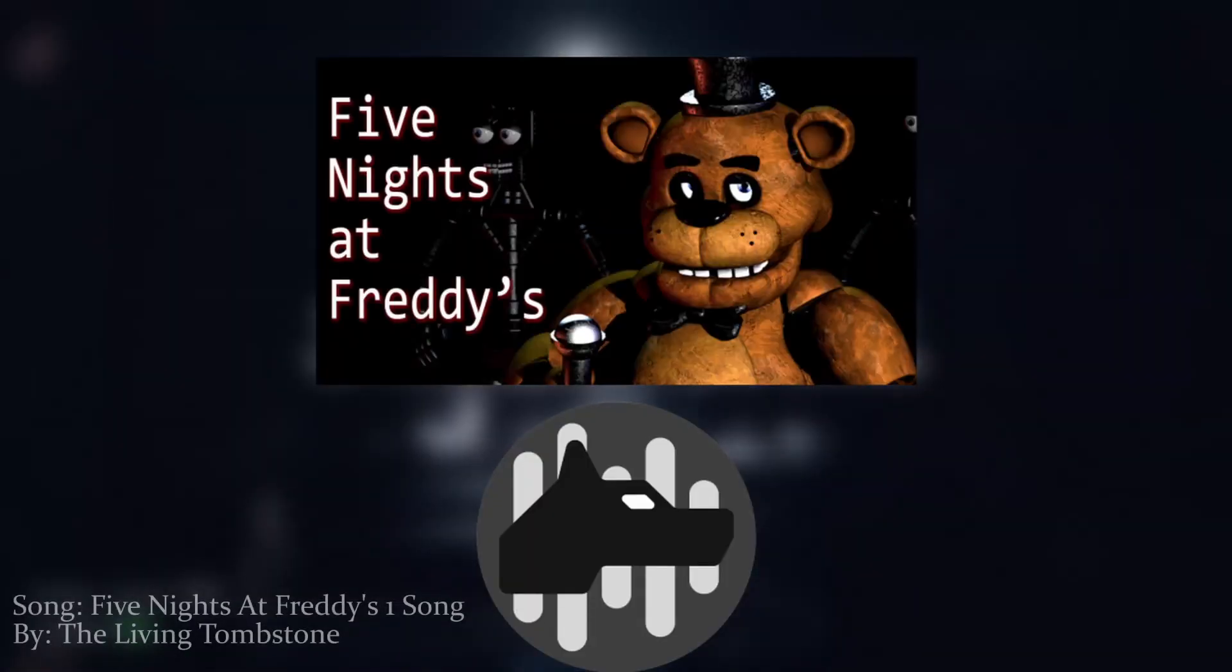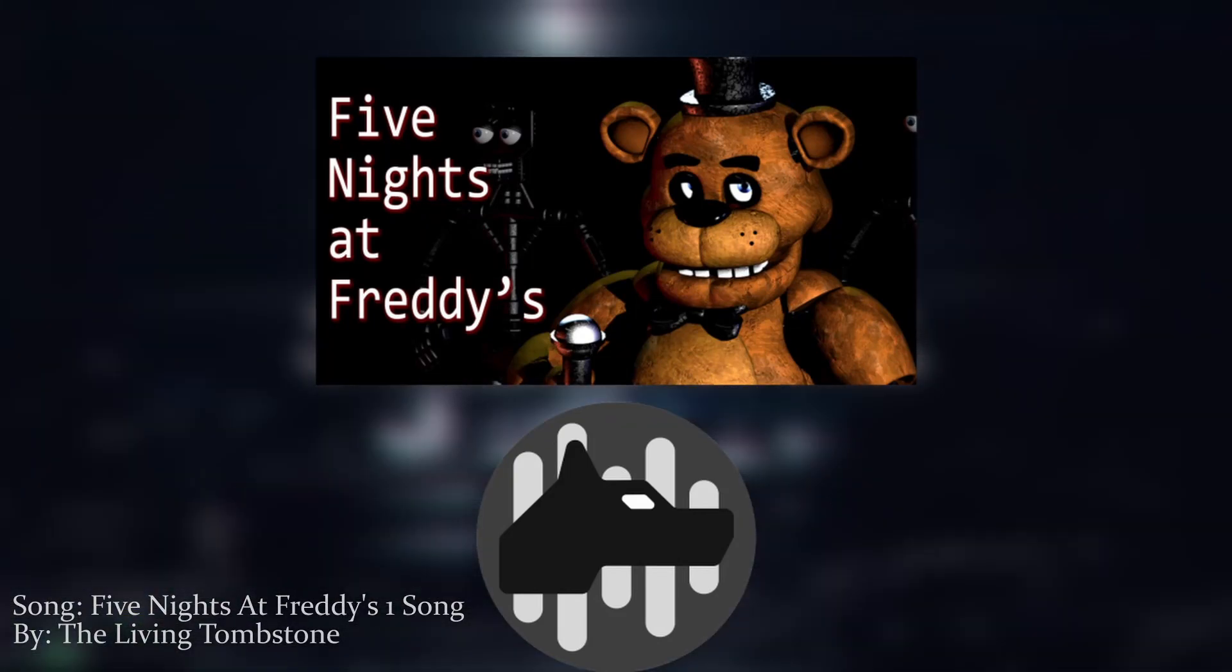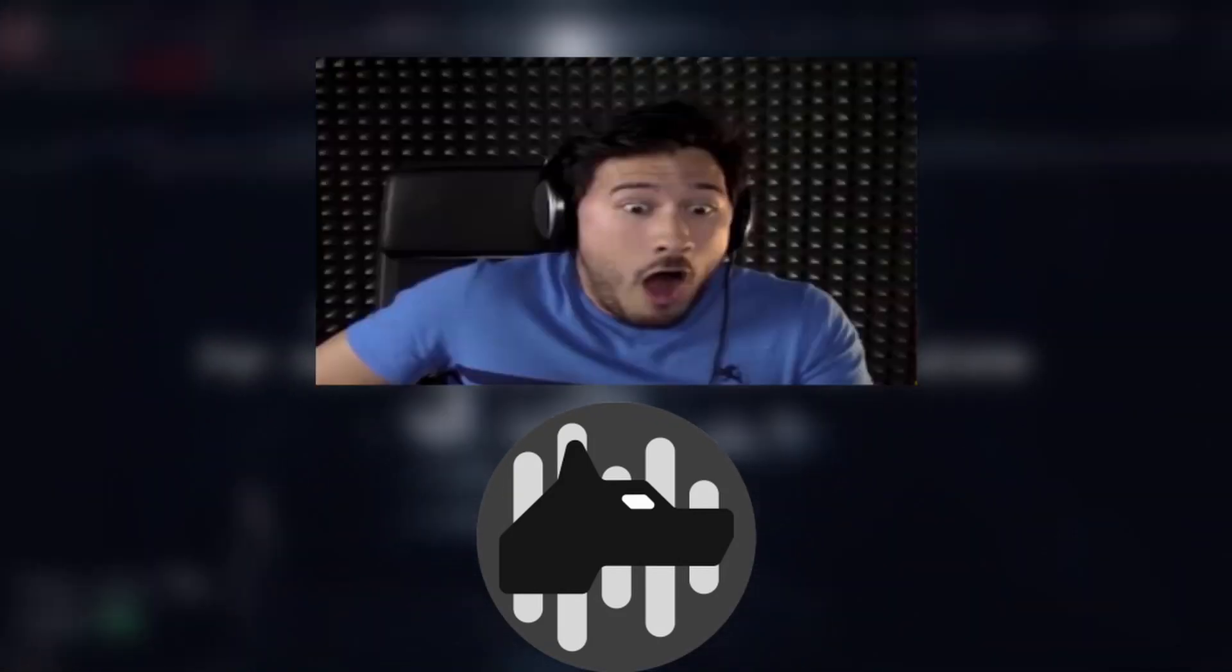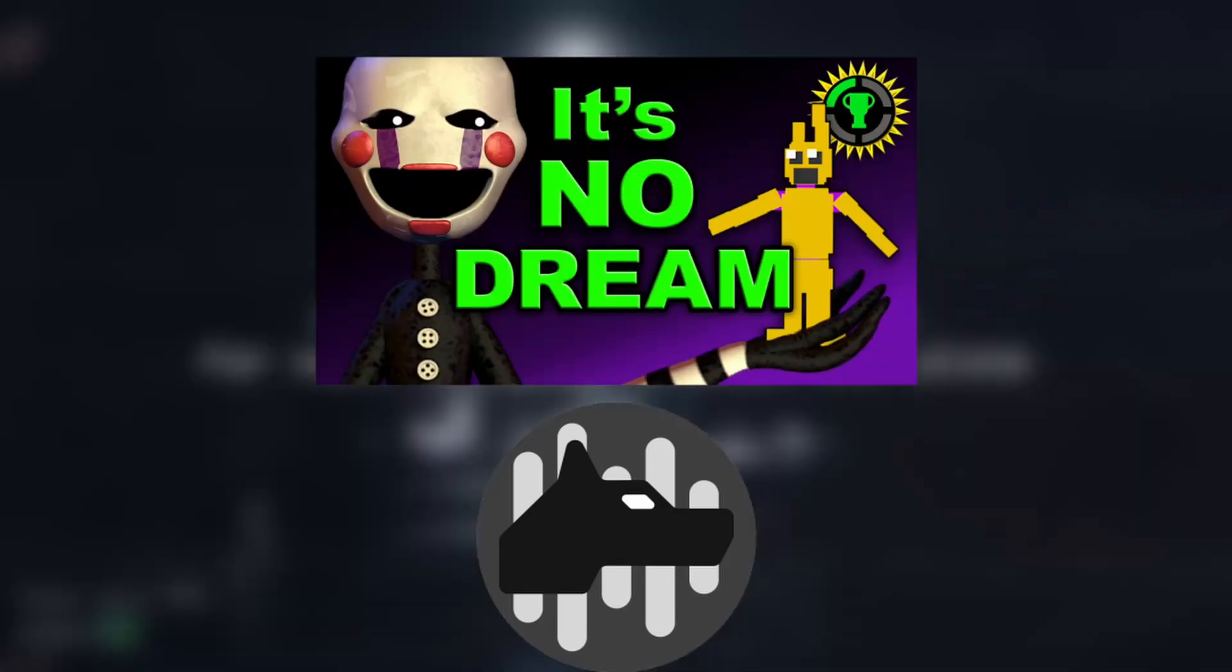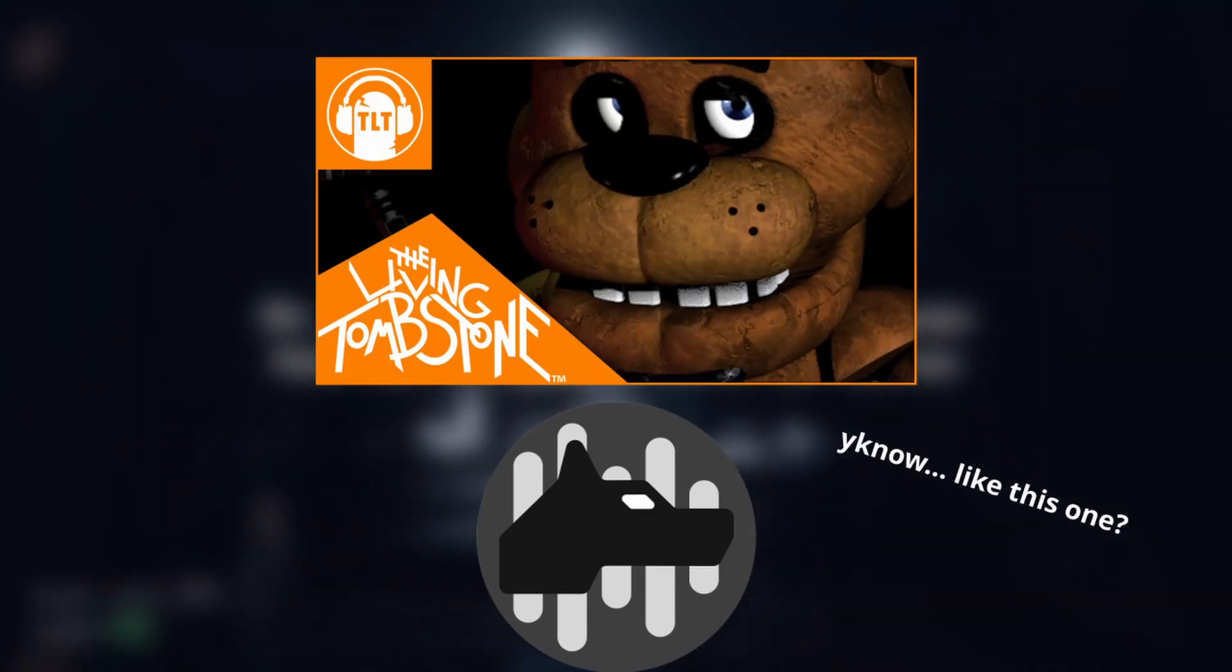Five Nights at Freddy's is a very influential video game series, large in part due to its popularity on YouTube. Gameplay videos and fan theories are not the only types of content that the series can produce. Throughout the years, the game series has fostered a very healthy fan music community.